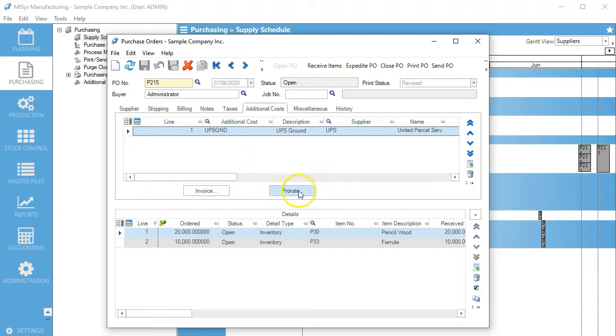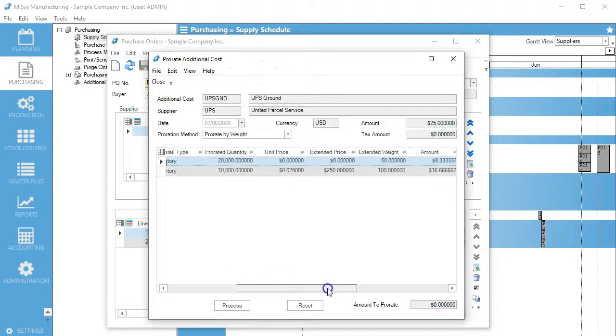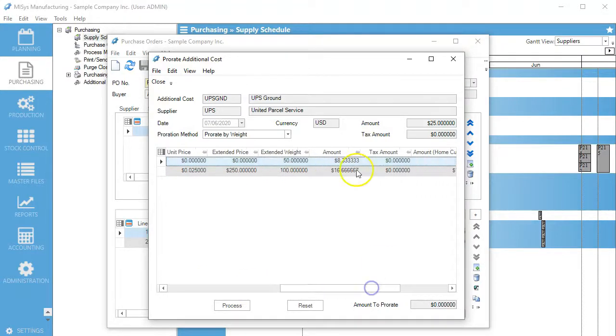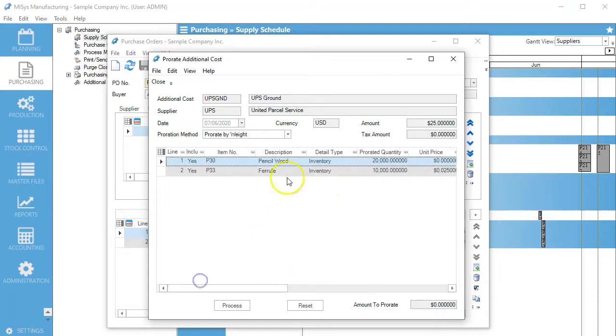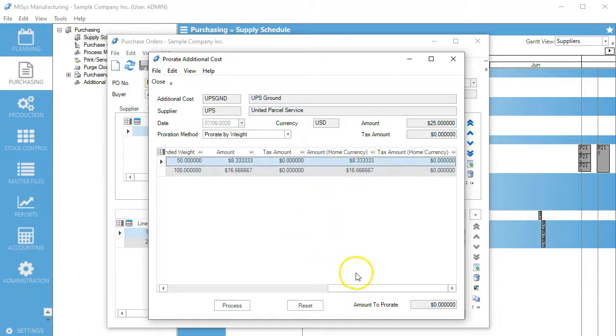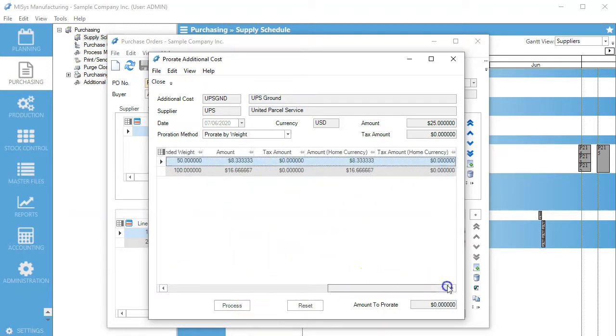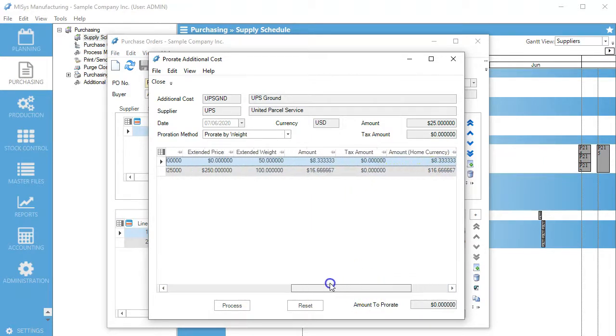Now we're going to prorate. Down here we can see the additional costs. On the pencil wood, $8.33, and on the ferrules, it's going to apply $16.66 to it because it's prorated by weight.